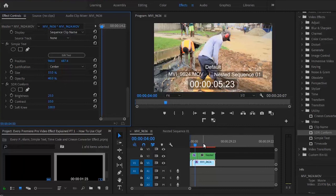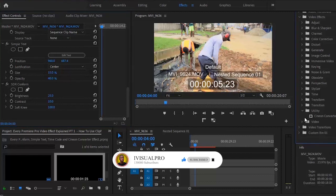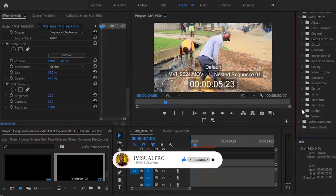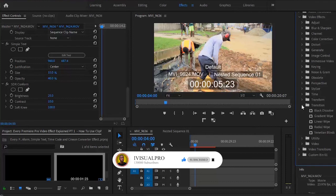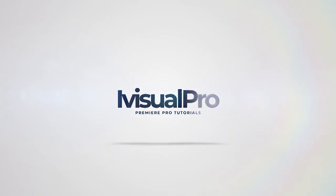That's it on this tutorial. Today we've shown you how to add the Cineon converter effect, the clip name effect, the SDR conform effect, the simple text effect, and the time code or timestamp effect to your clips in Adobe Premiere Pro. I hope you found this tutorial useful. In the next tutorial, we're going to be talking about how to add transitions — the block dissolve, the gradient wipe, the linear wipe, the radial wipe, and the venetian blinds effect in Adobe Premiere Pro.